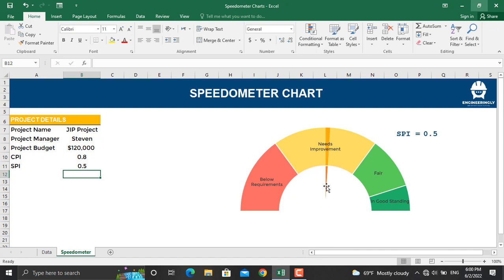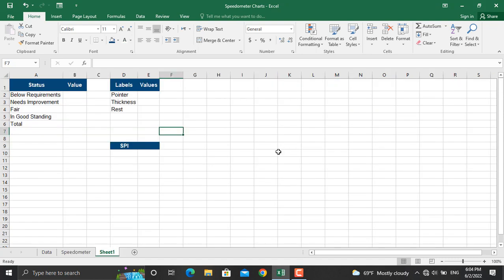This type of chart can come in handy for showing your SPI, CPI, or maybe the overall status of your project. Let me take you step by step and show you how such a chart is prepared.